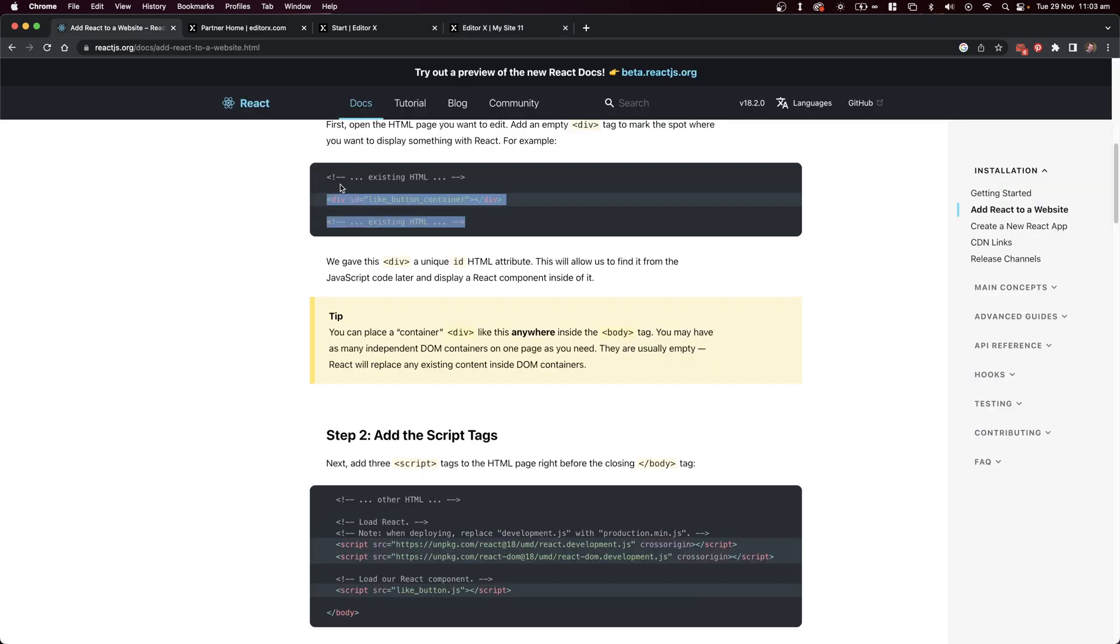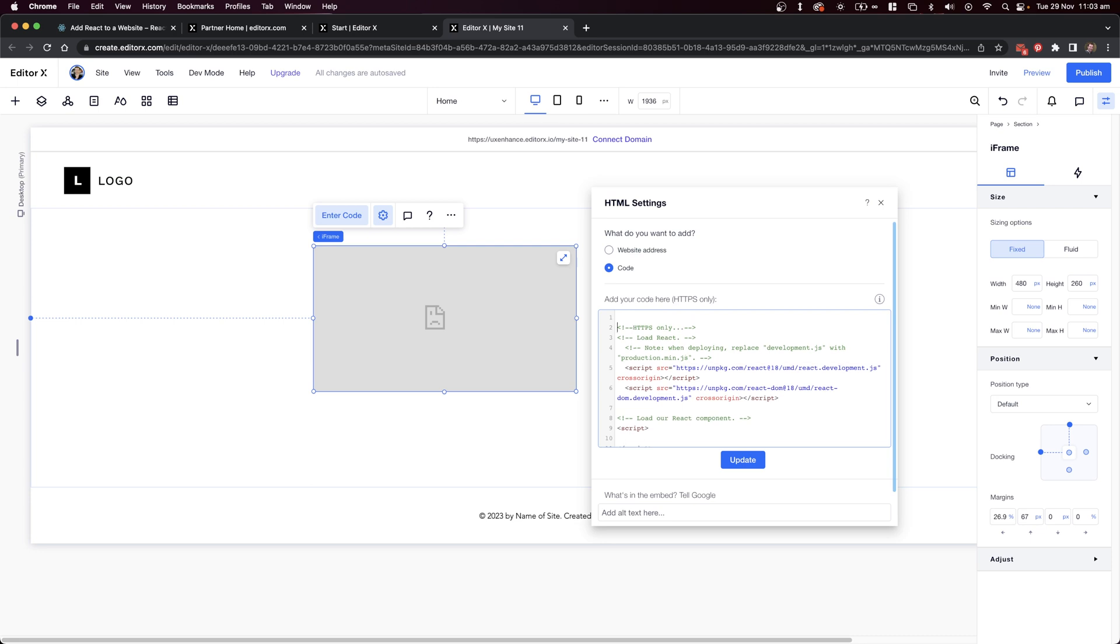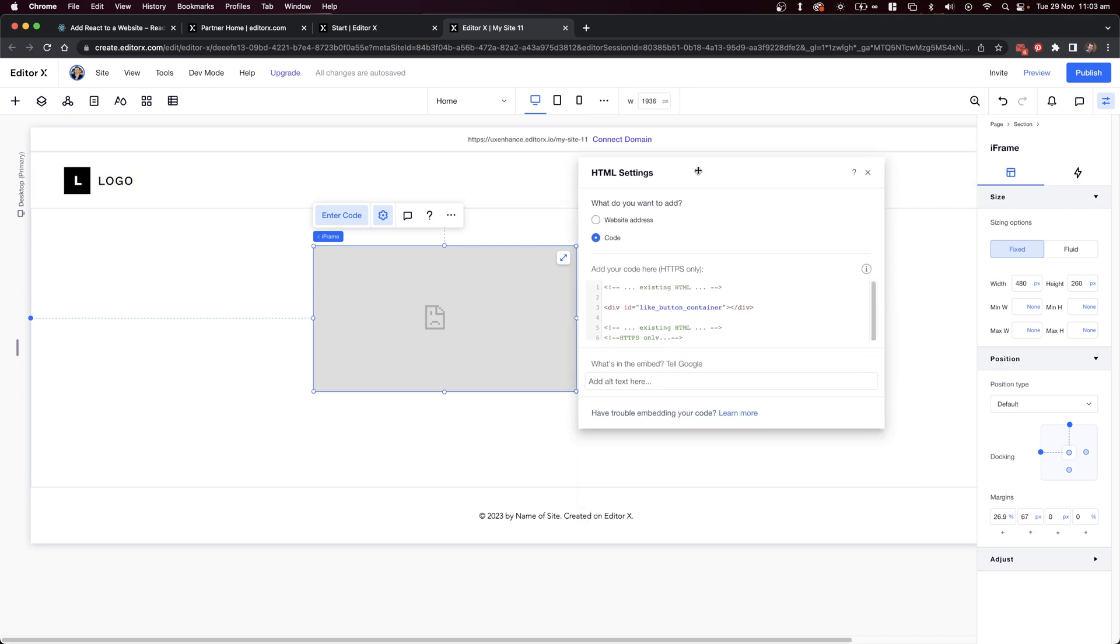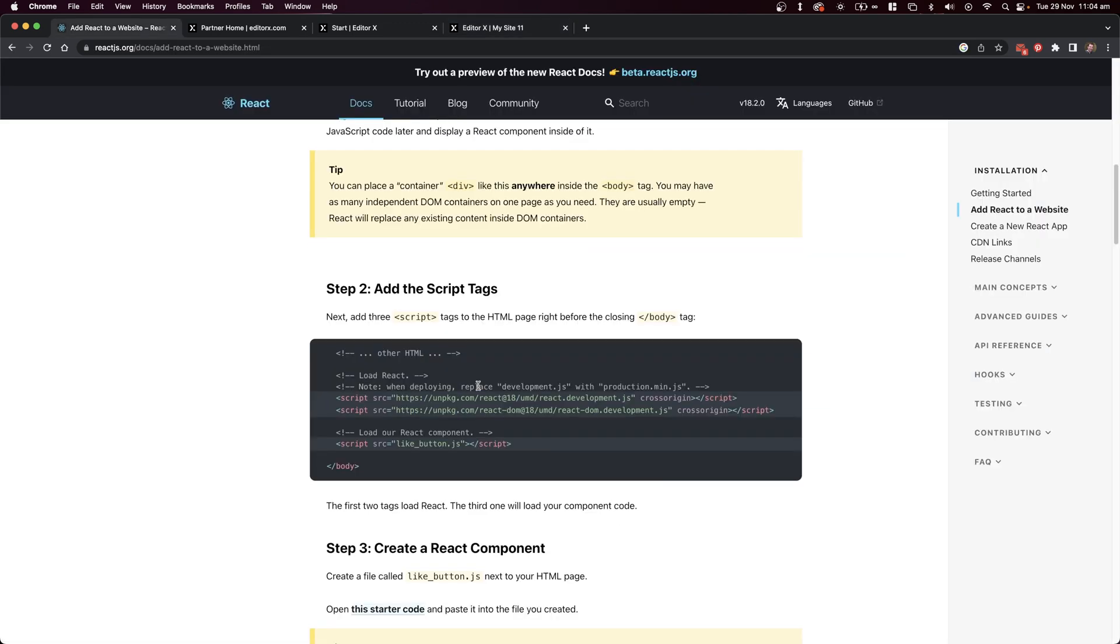This all works when we load up a div with the ID of like button. I'm going to place this at the top of the code here, and I'm also going to remove all the comments because I don't really need those at this point.